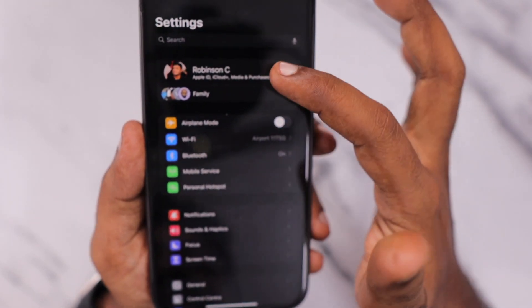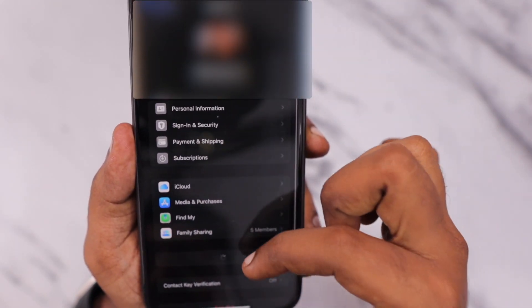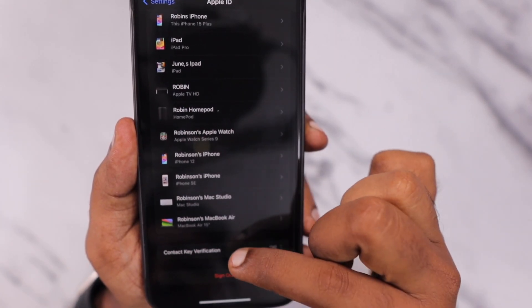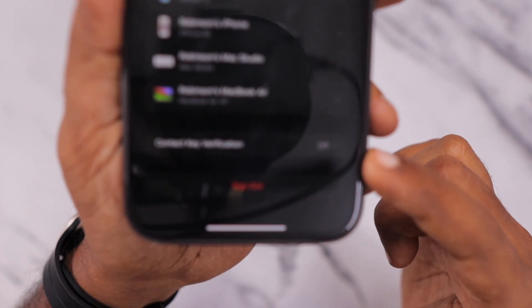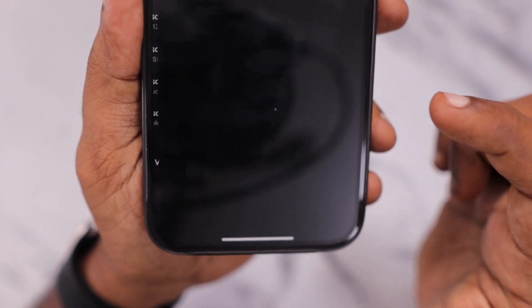Here under Settings, when you tap on your profile picture and scroll down after your devices list, you can see the Contact Key Verification settings.